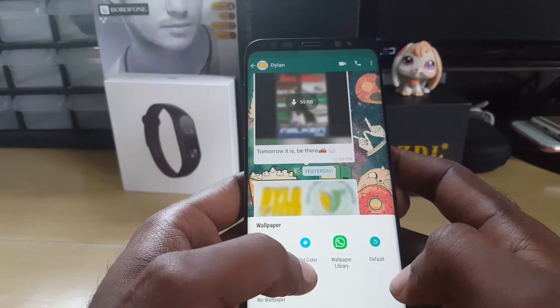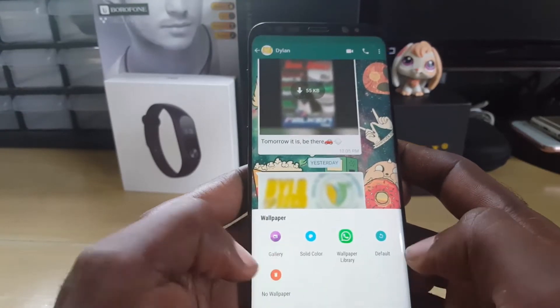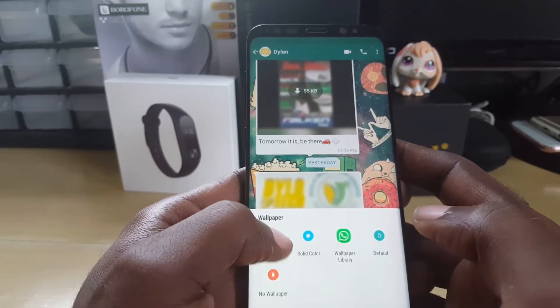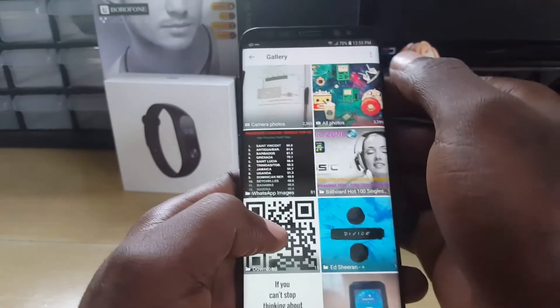Once you tap wallpaper, you can choose where to go from. You have the wallpaper library within WhatsApp, no wallpaper to switch back to default, a solid color option, but my favorite is to go into gallery.